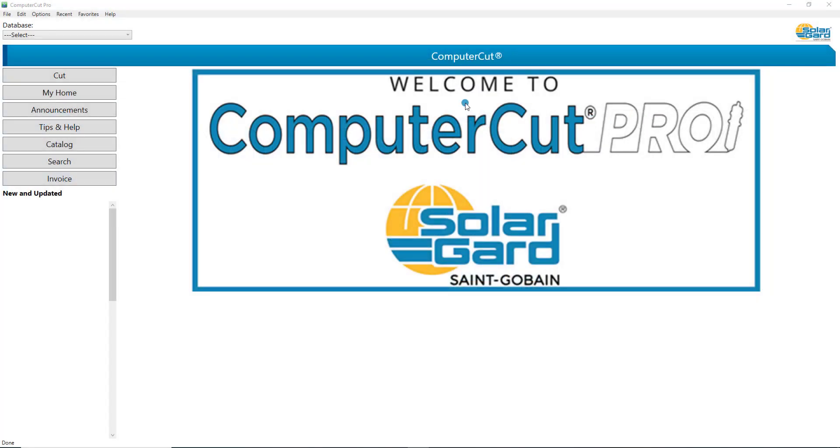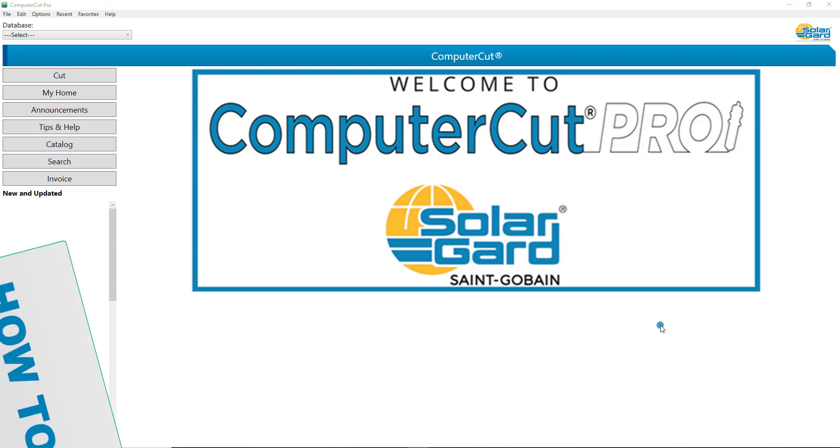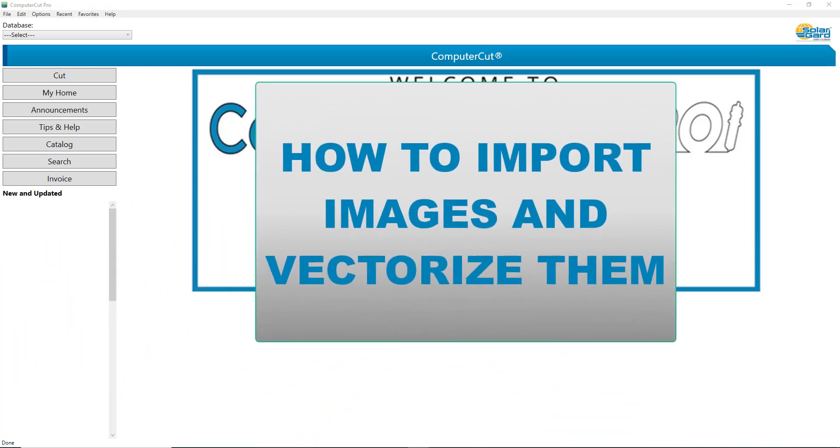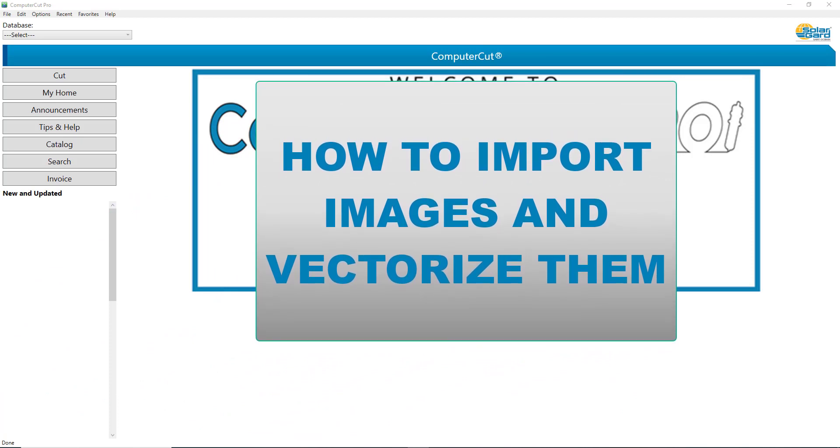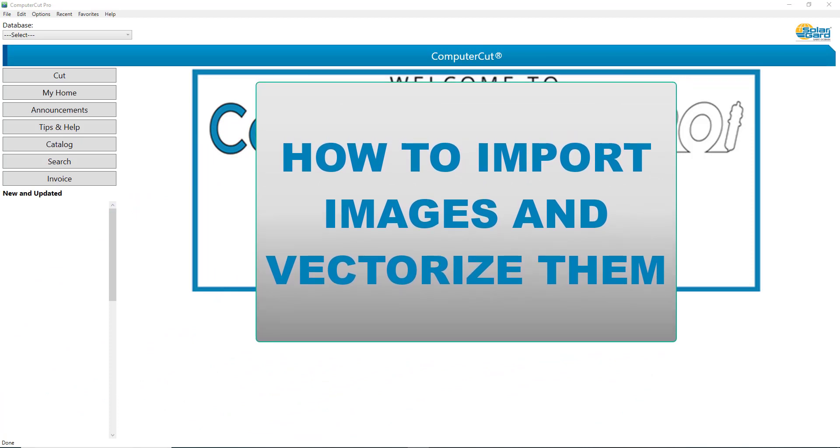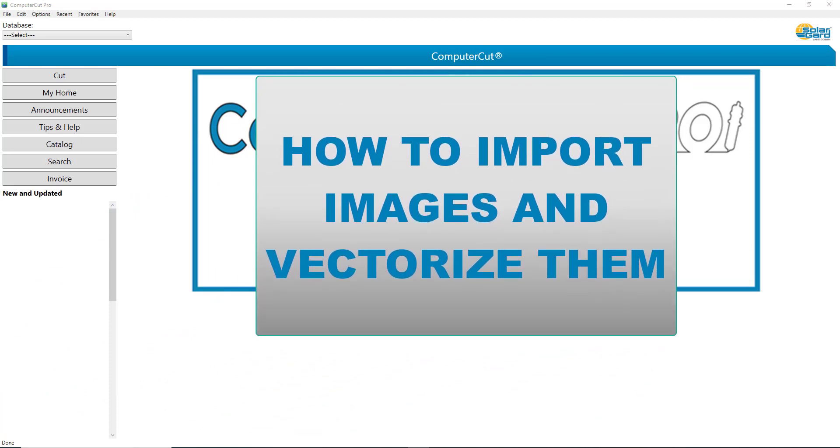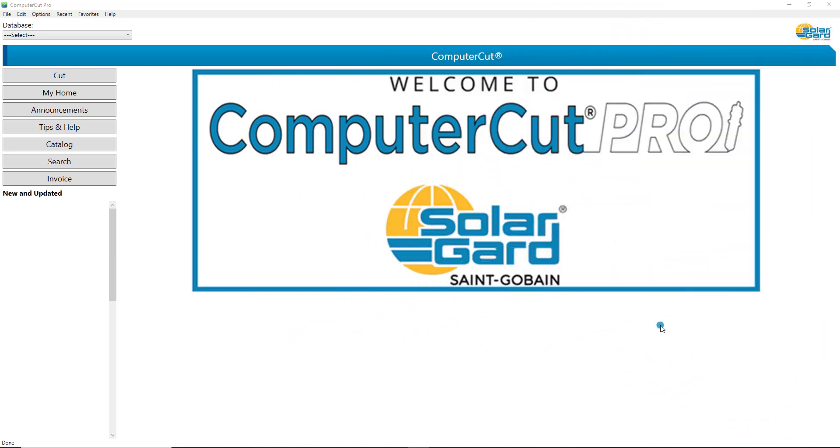Hello. In this tutorial, we're going to show you how to use the great new features of ComputerCut Pro that give you the ability to import images, vectorize them, and then cut them in vinyl for signs.